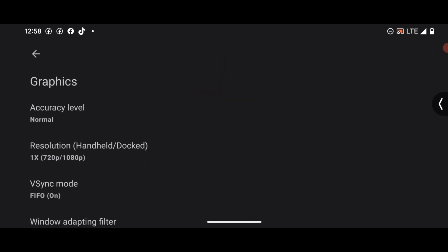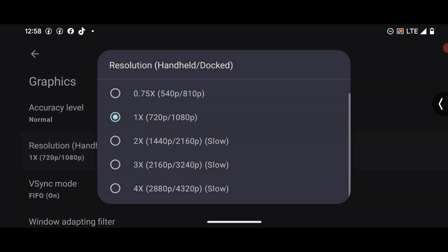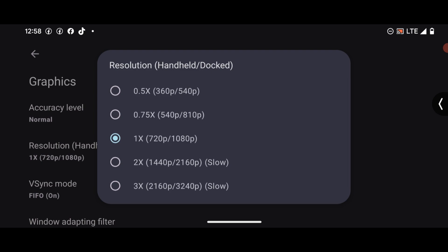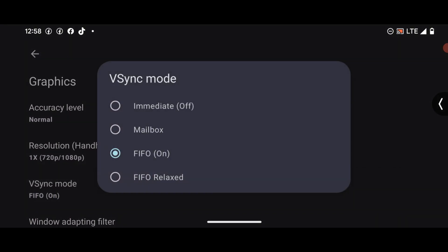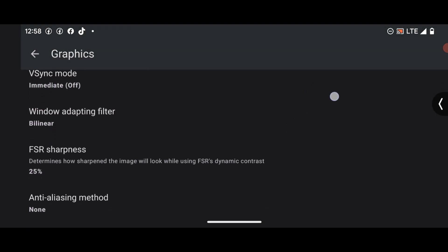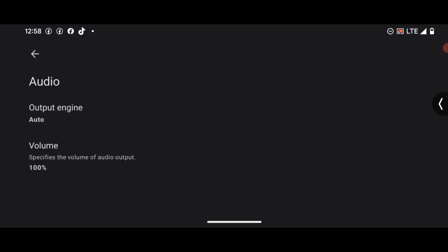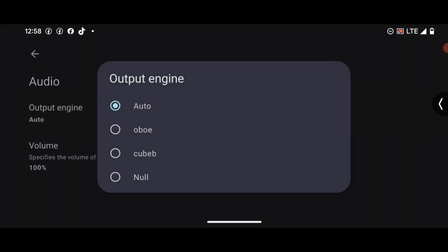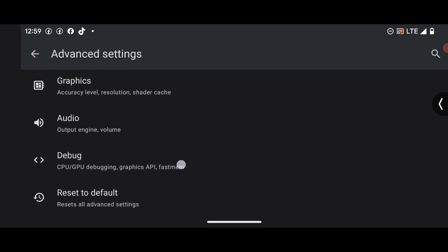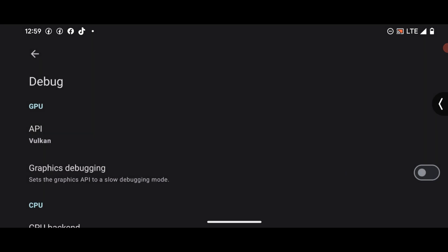For performance, press Settings, then head to Advanced Settings and Graphics. You can adjust the settings and choose the ones that work better for your device. For V-Sync, press on it and select Immediate Off. Then head to the Debug section and make sure the relevant option there is enabled.